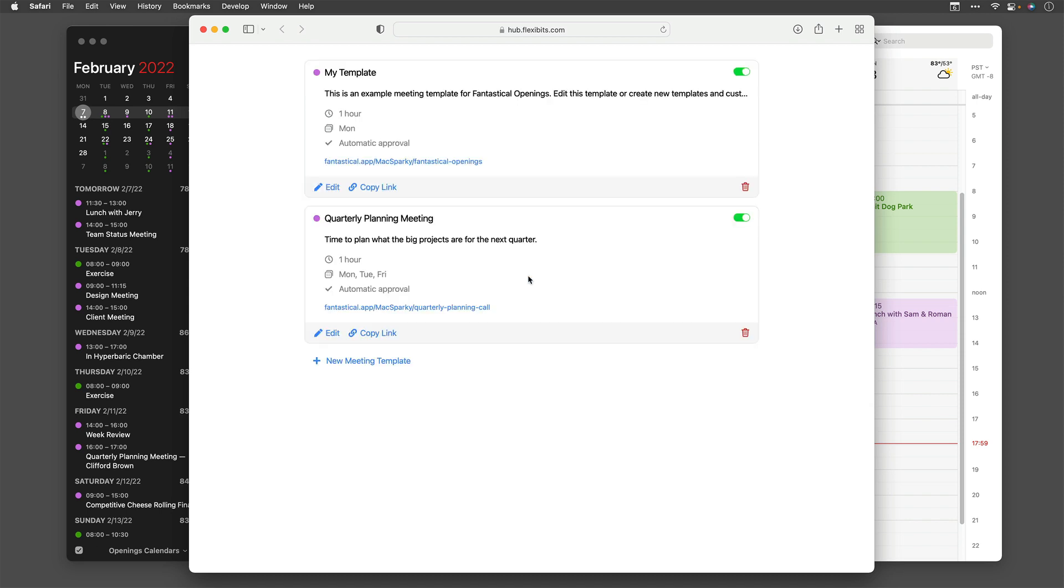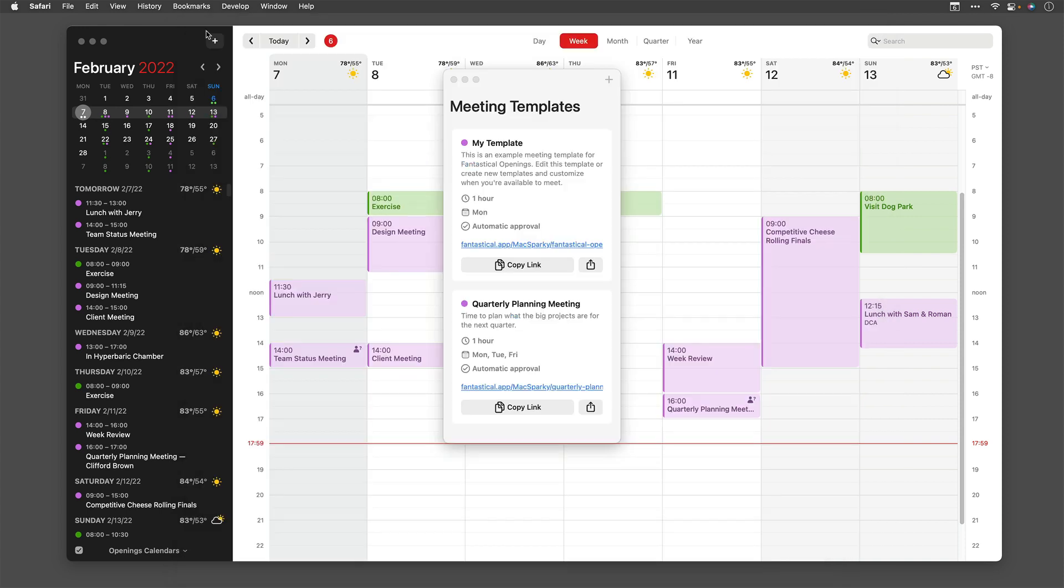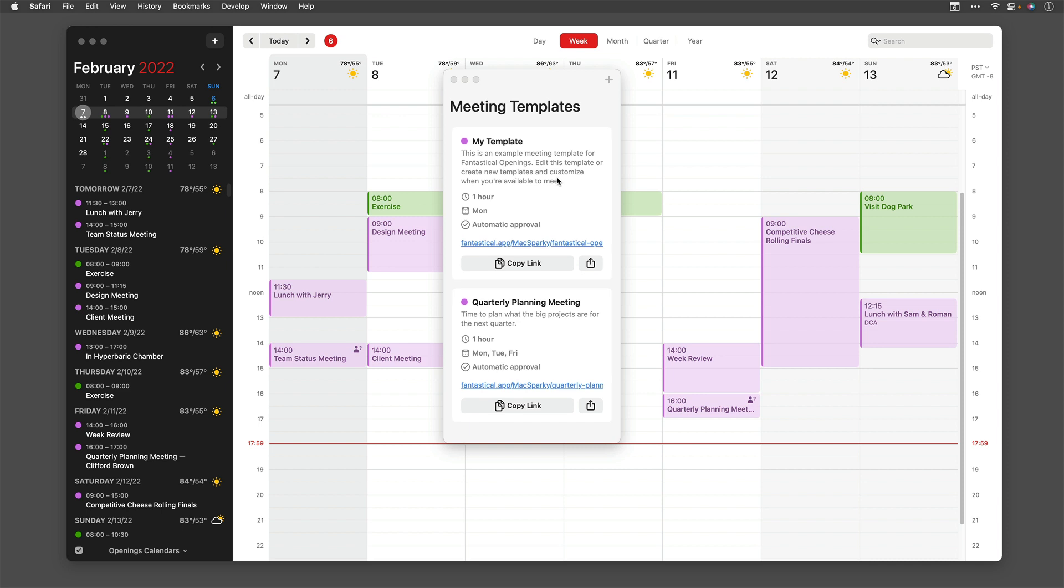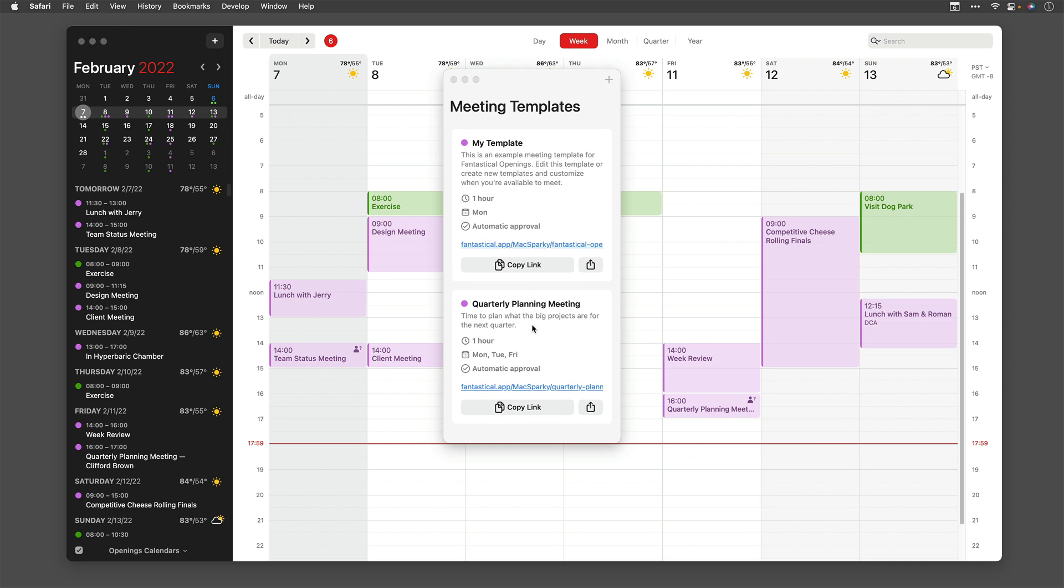And you can see now I have two templates. I've got the built-in my template and my quarterly planning meeting template, and they're both turned on from this window. If I want, I can make further edits to them or I can even copy the link to them. But you can also do that back in the application, so I'll go ahead and close that window. And you can see my templates window has already updated for this new quarterly planning meeting. You can see in the templates description, it's got the description of the event, the name of it, the length of it, the days that I'm available for it, and the fact that it can be automatically approved.